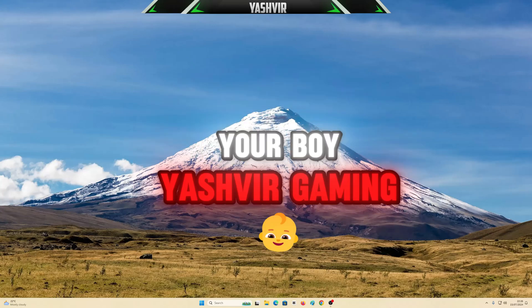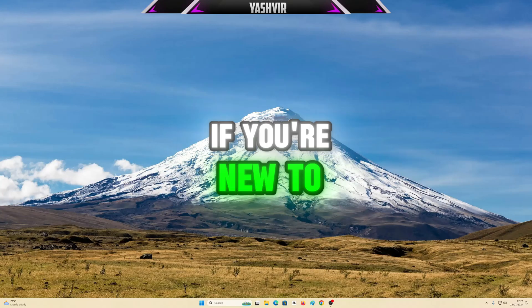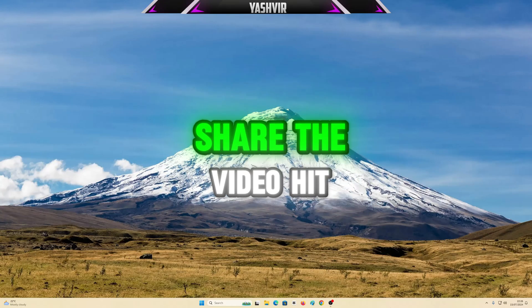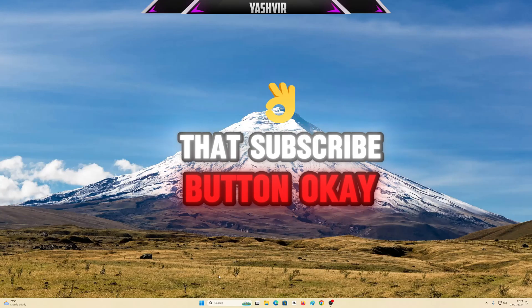Hey guys, this is Yobu Yashfei Gaming. If you're new to this channel, please like the video, share and hit that subscribe button.